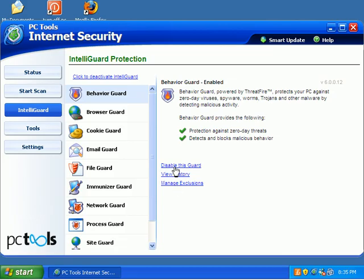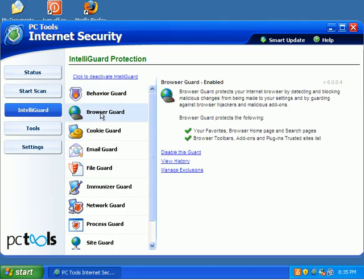Detects malicious behavior and such. You can also disable this guard, view its history, or exclude certain processes. Certain things that you know are fine, but ThreatFire is getting in the way. We've got a Browser Guard. It protects your browser from malware. It works real well.